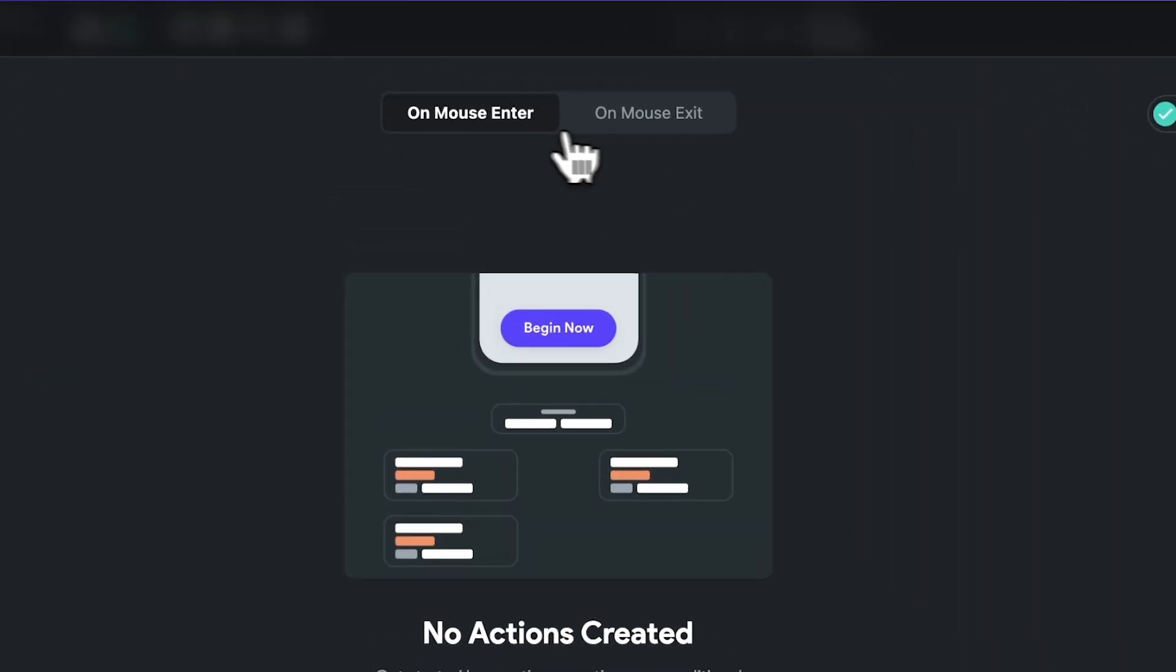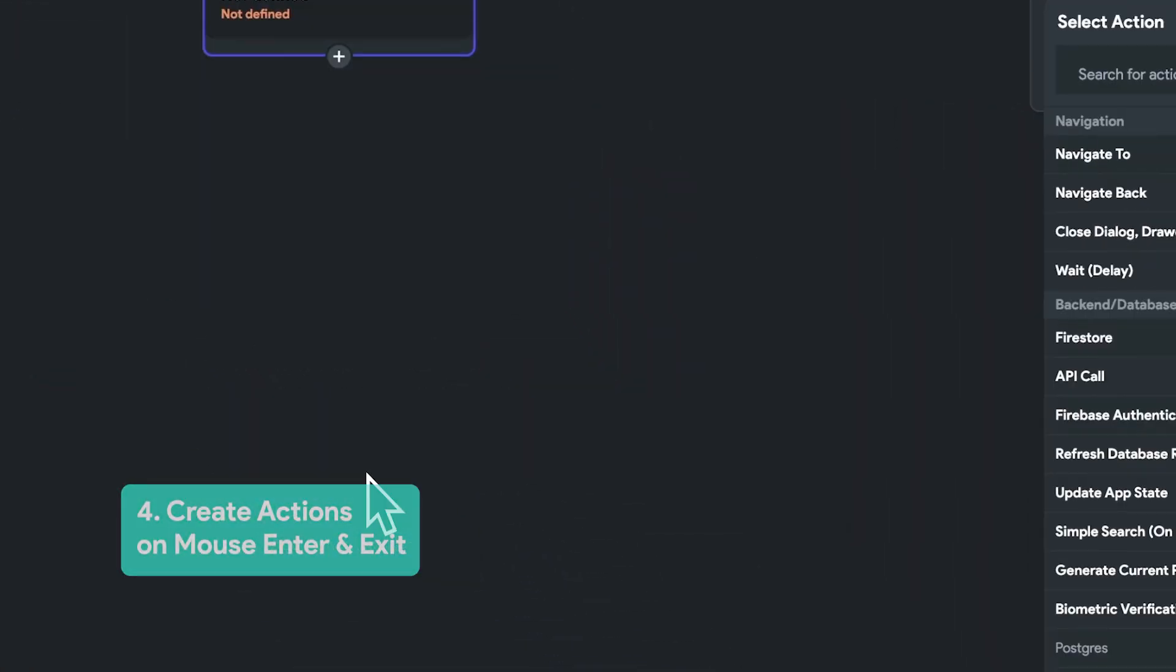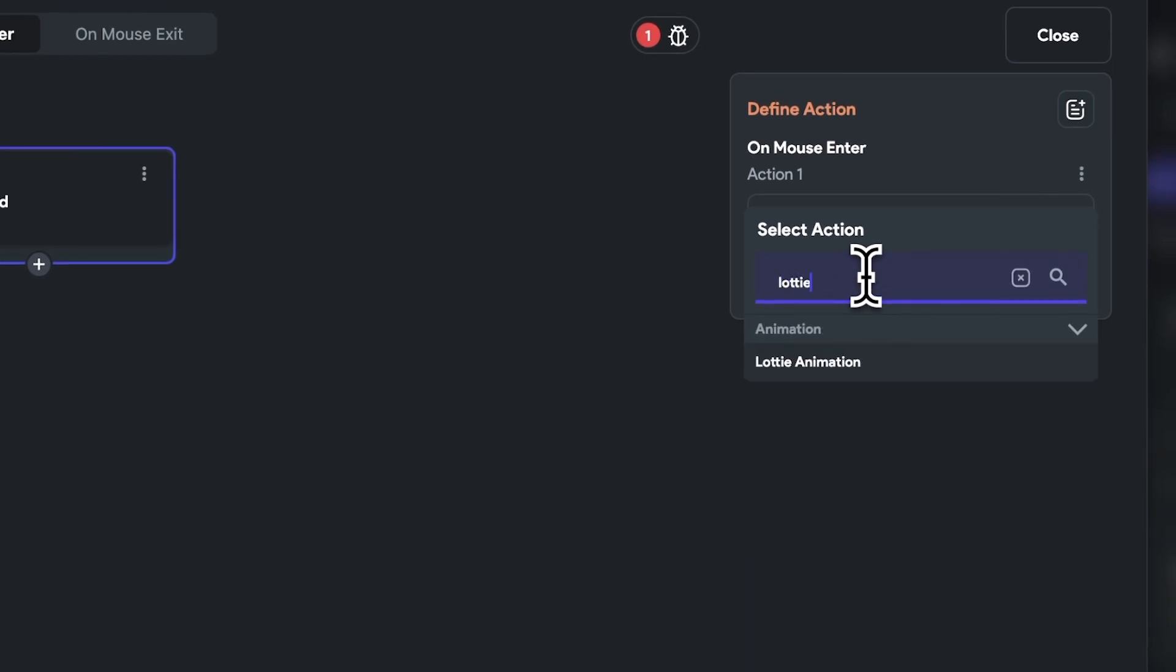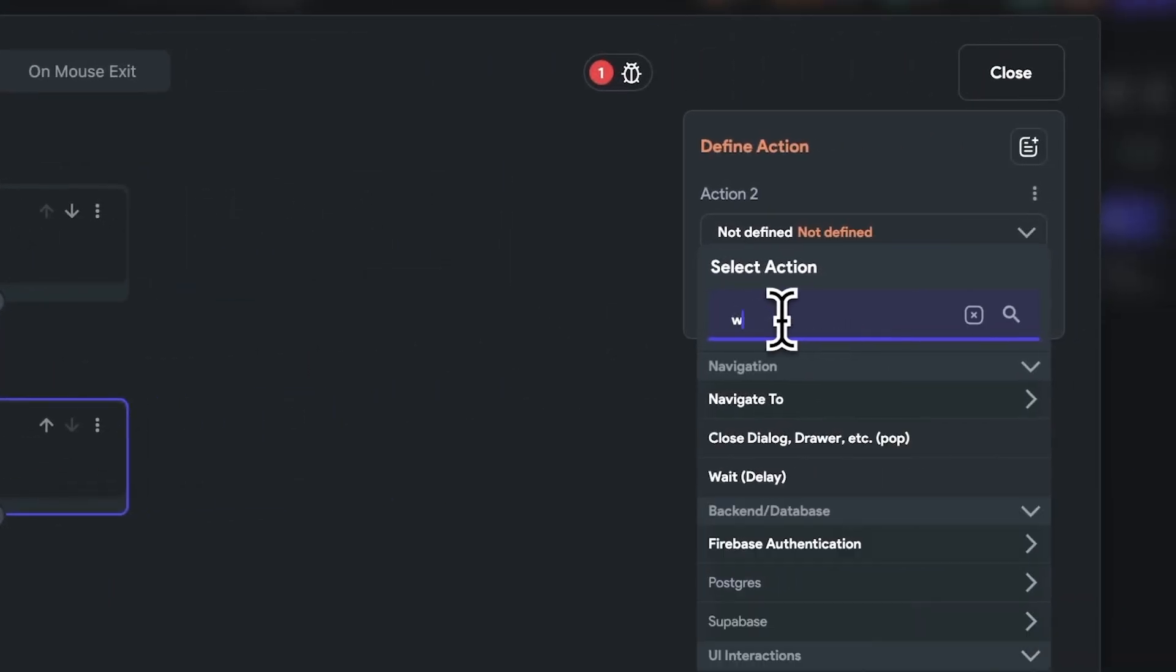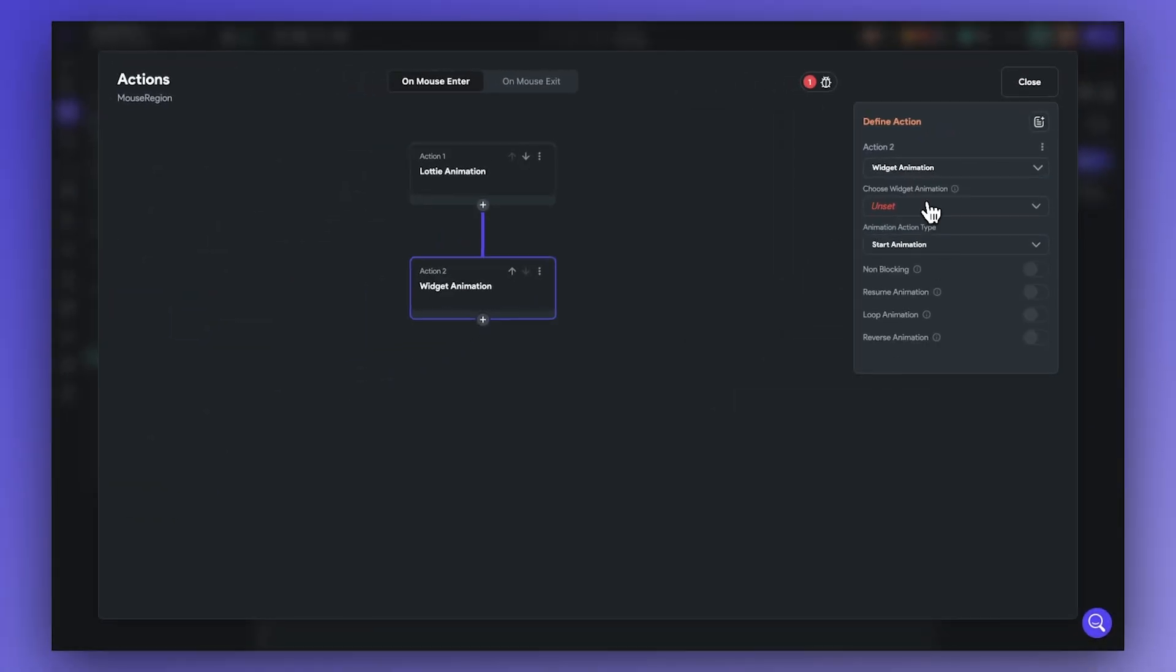In step four, I'm going to trigger the Lottie animation and the container animation on mouse enter. Here, you can also set actions and animations on mouse enter or on mouse exit.